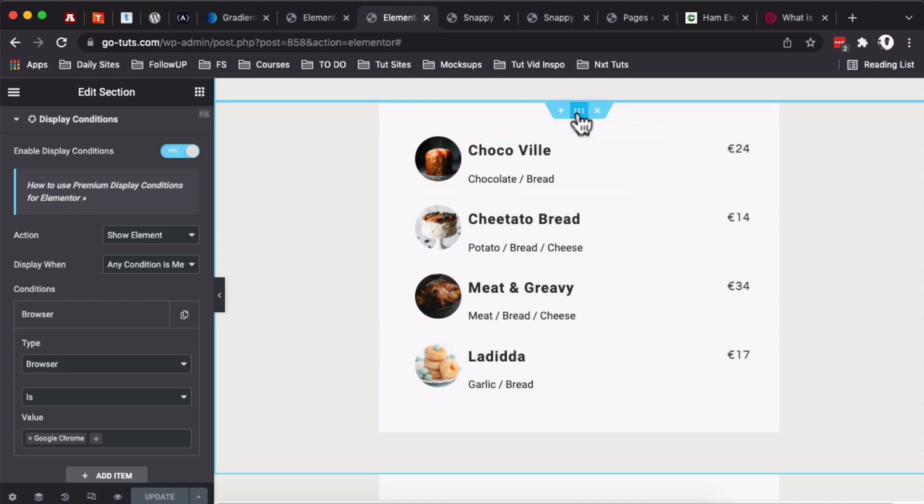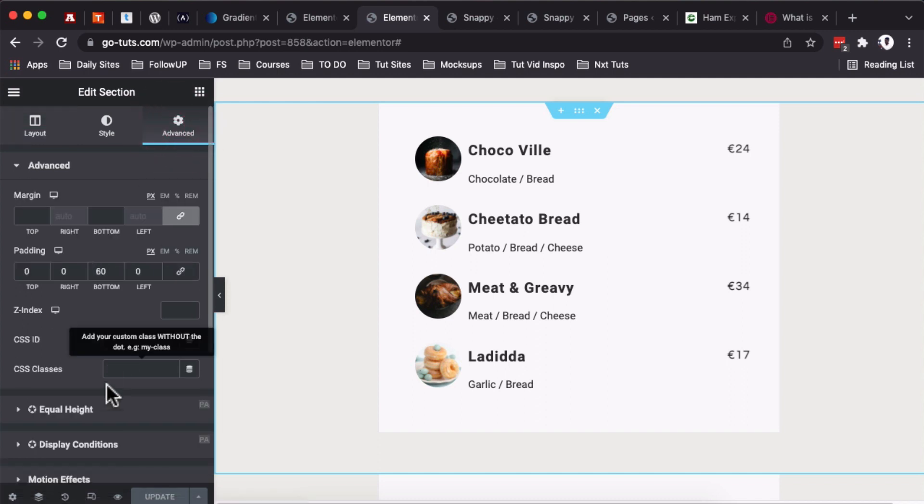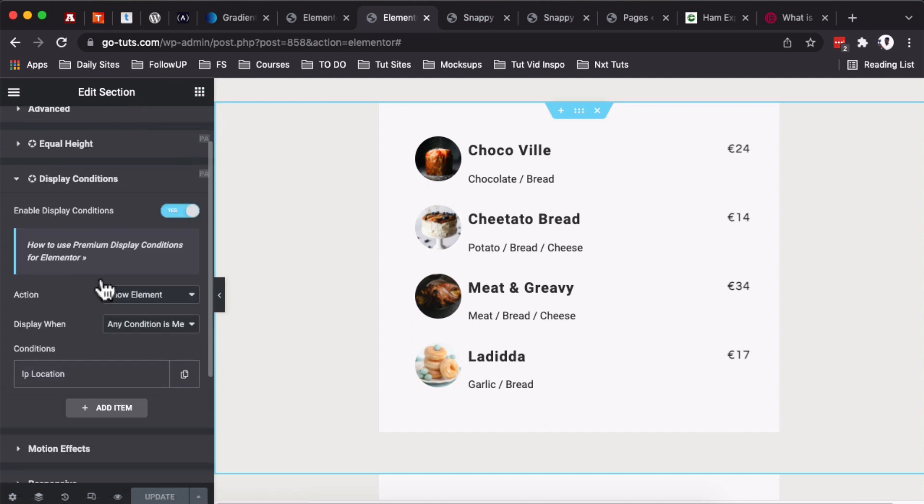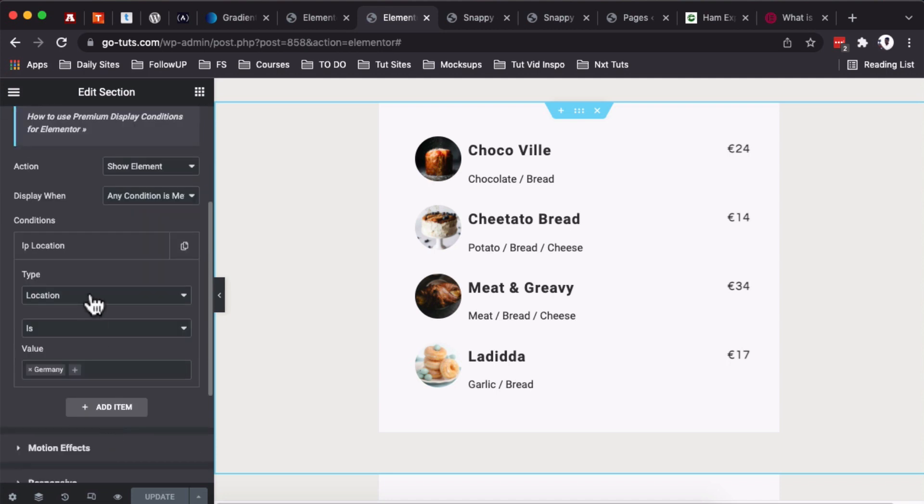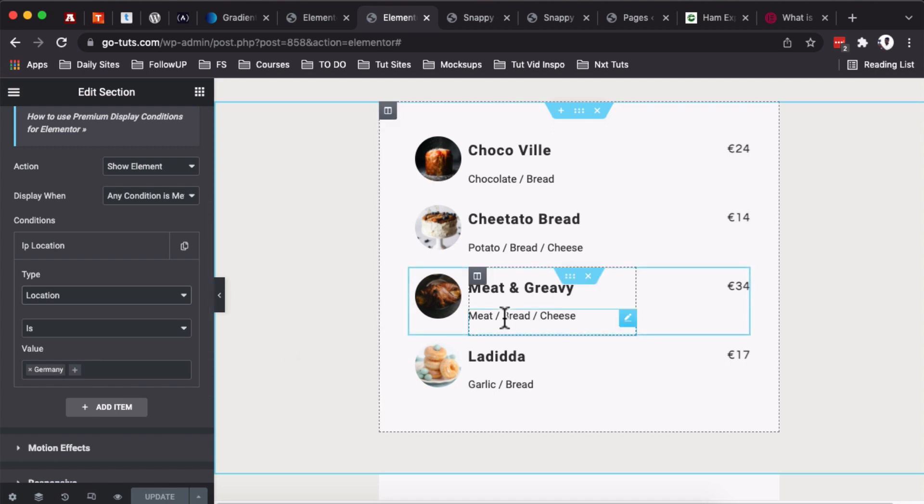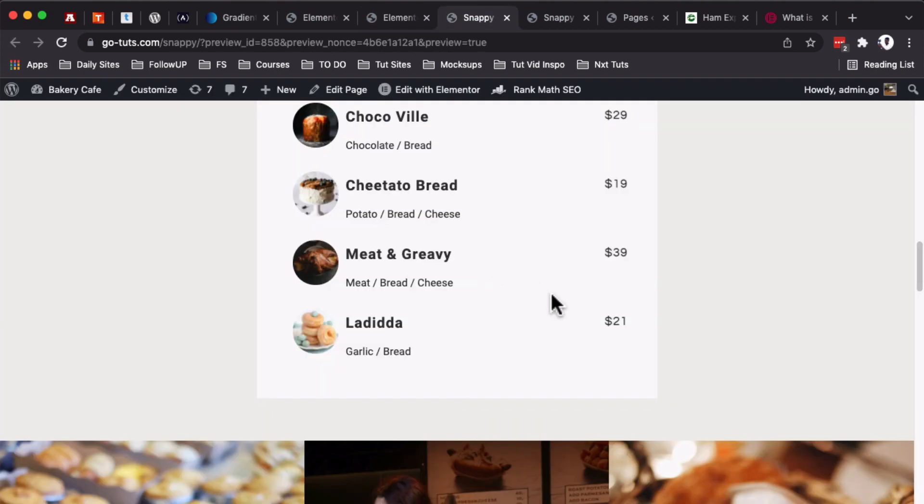The quick answer is we have set up different display conditions for these others. When I select this section, I come to Advanced, I come to Display Conditions. You realize that we are only showing this element based on an IP location, and that location should be Germany.